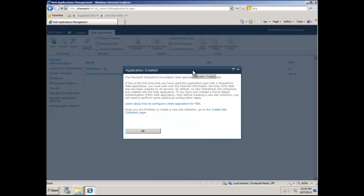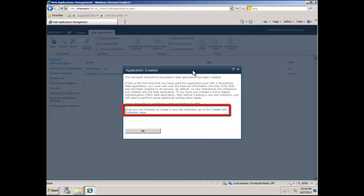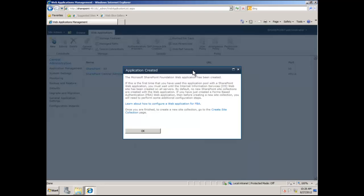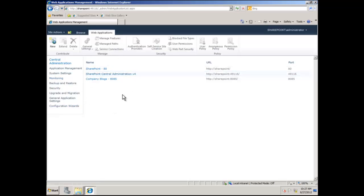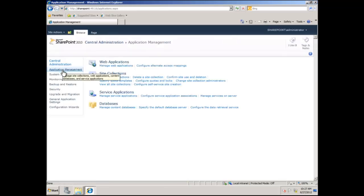We could click OK or click the link at the bottom of the pop-up that says to create a new site collection, go to the create site collection page. We really want to click on that link, but I'm going to click OK just in case you accidentally clicked OK reflexively. So we're going to switch to Company Blogs in the list of web applications. What we really want to do is create a site collection, so back at Application Management we have Site Collections and Create Site Collection.